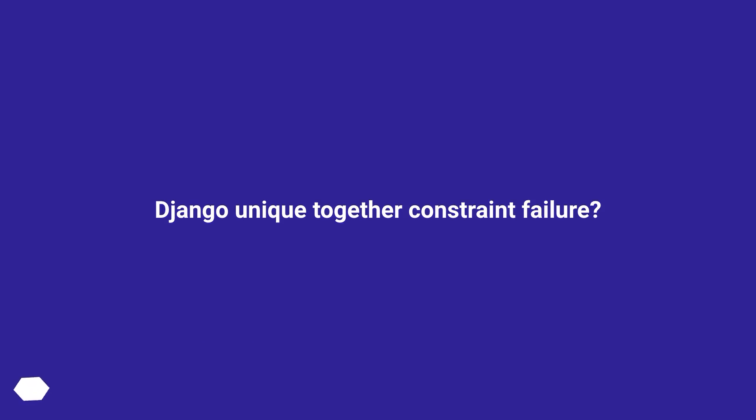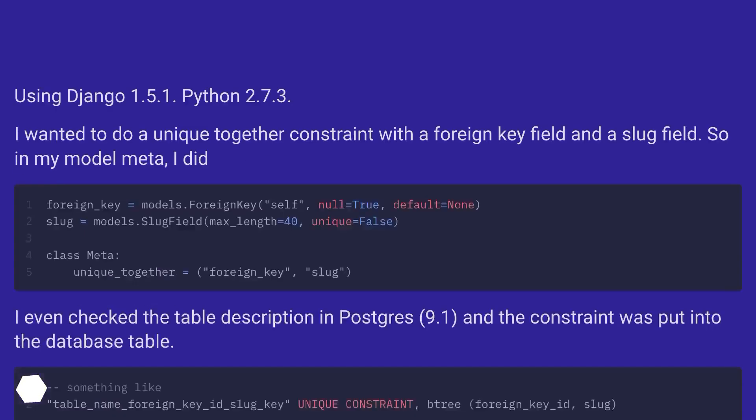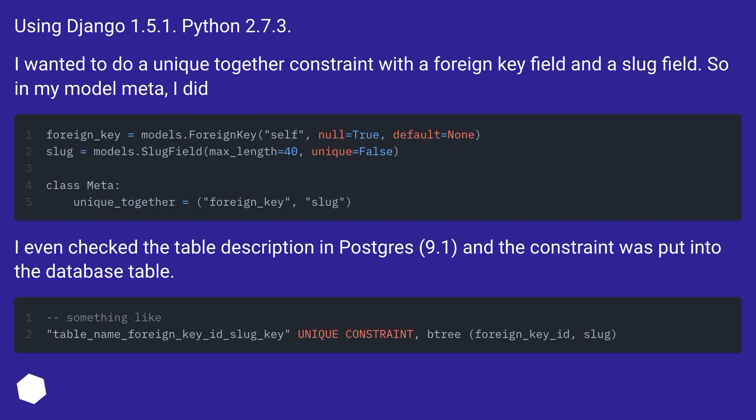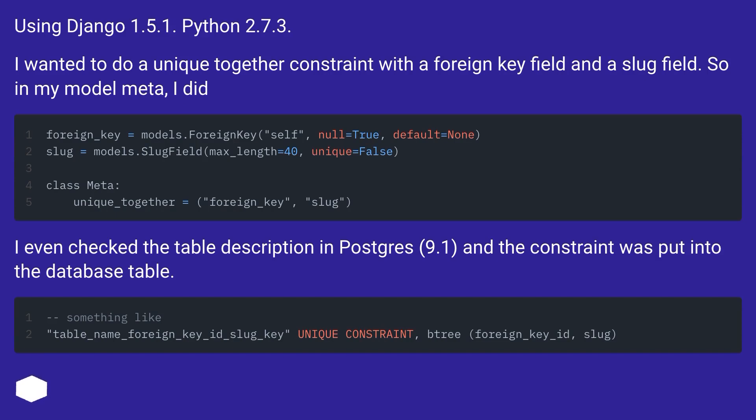Django unique together constraint failure. Using Django 1.5.1, Python 2.7.3, I wanted to do a unique together constraint with a foreign key field and a slug field. So in my model meta, I did this.